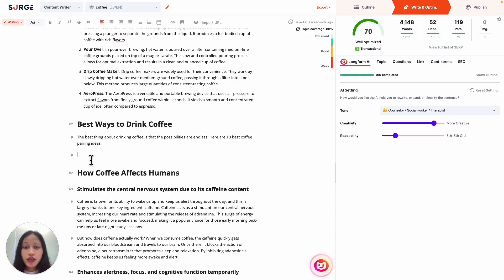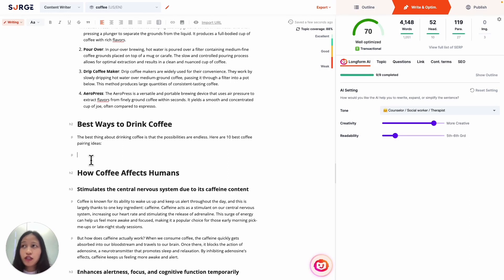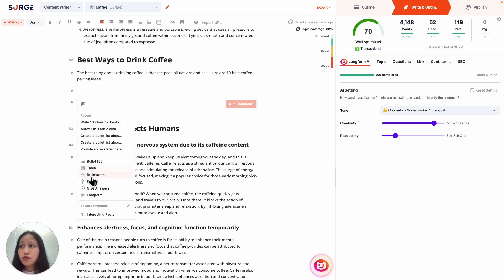Another excellent way to use Expert Command is to enhance your content. So for example, you could brainstorm ideas to make your content more creative and unique. So right here I've added a new section for best ways to drink coffee, so I'm going to run the brainstorm command for best coffee pairings.